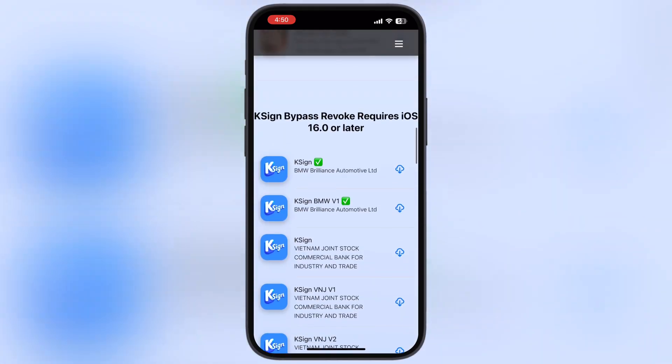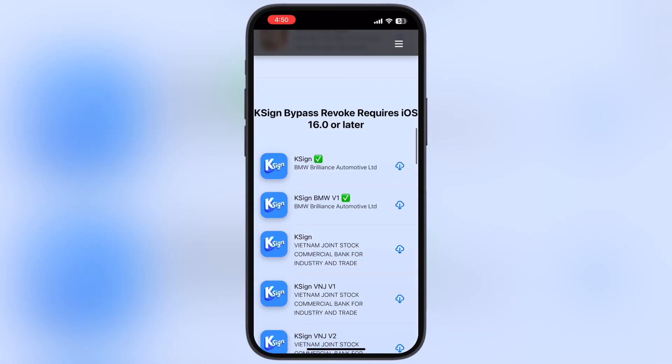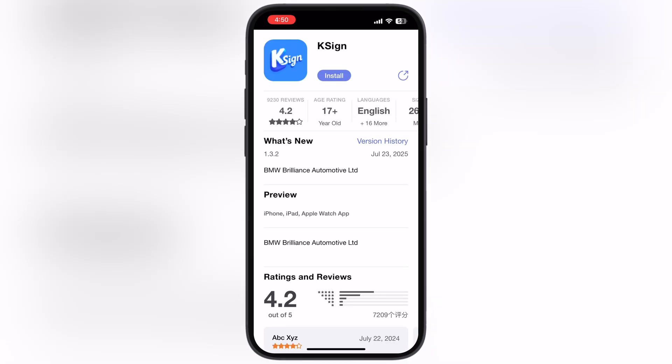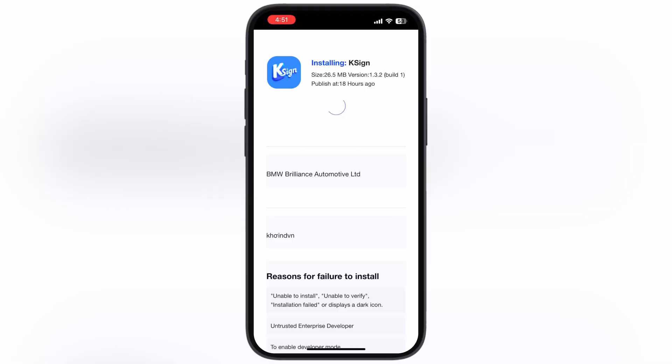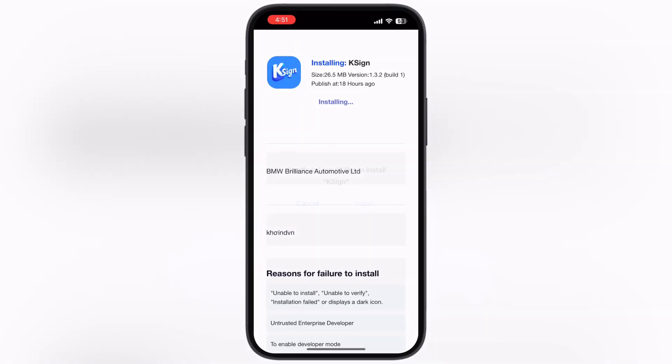Now scroll down and here you will see the new K-Sign BMW Brilliance Automotive app. Tap on it and install it on your device.